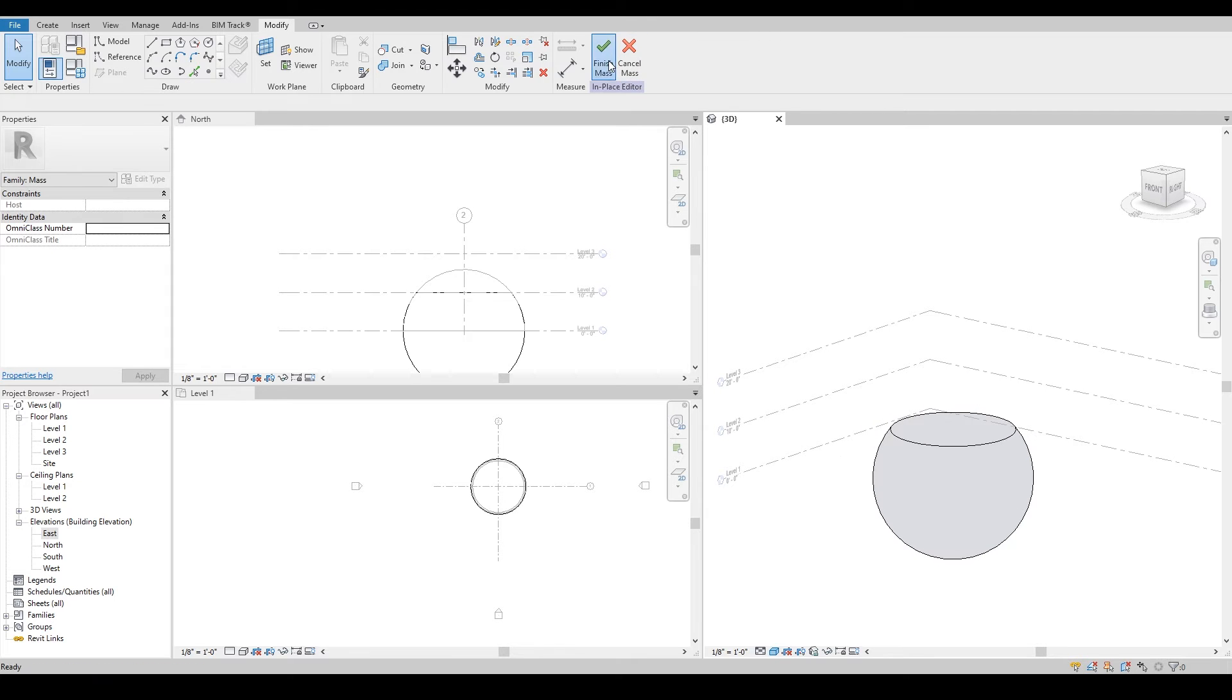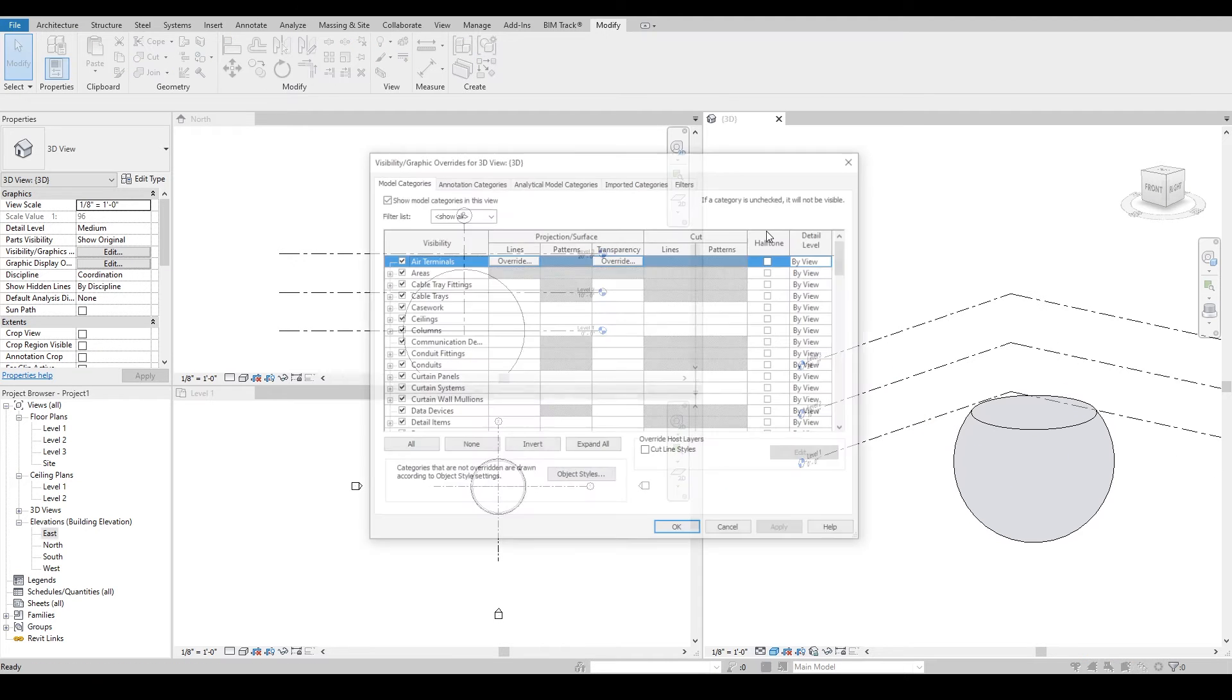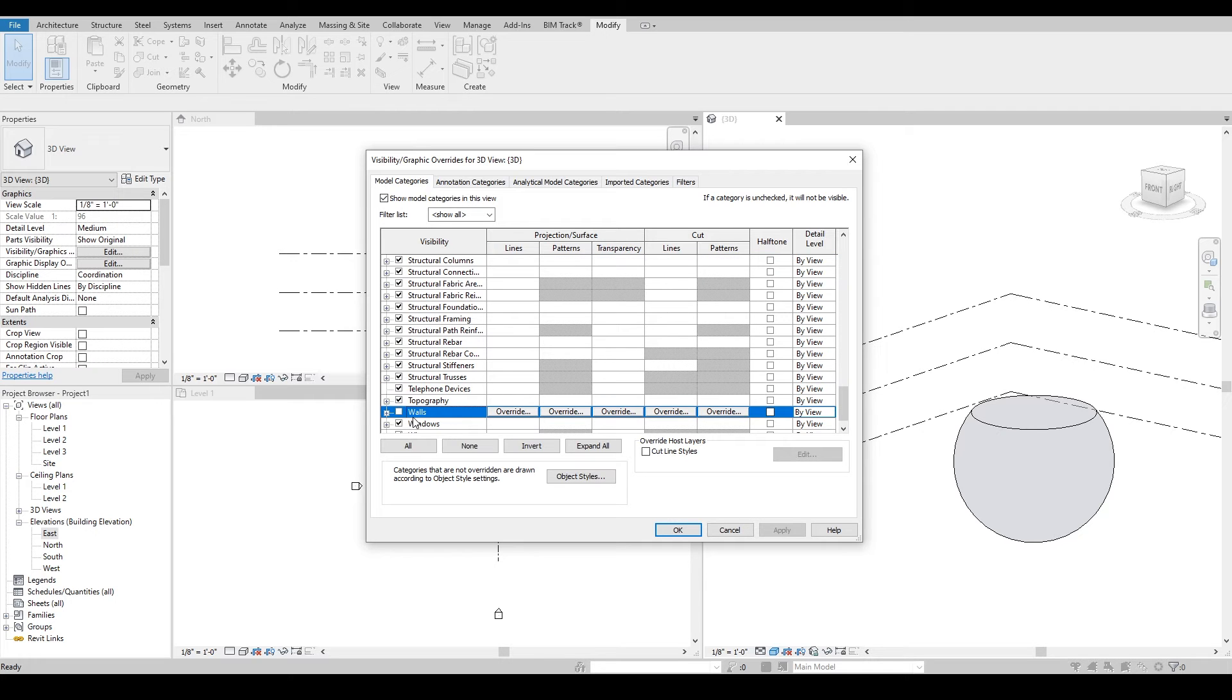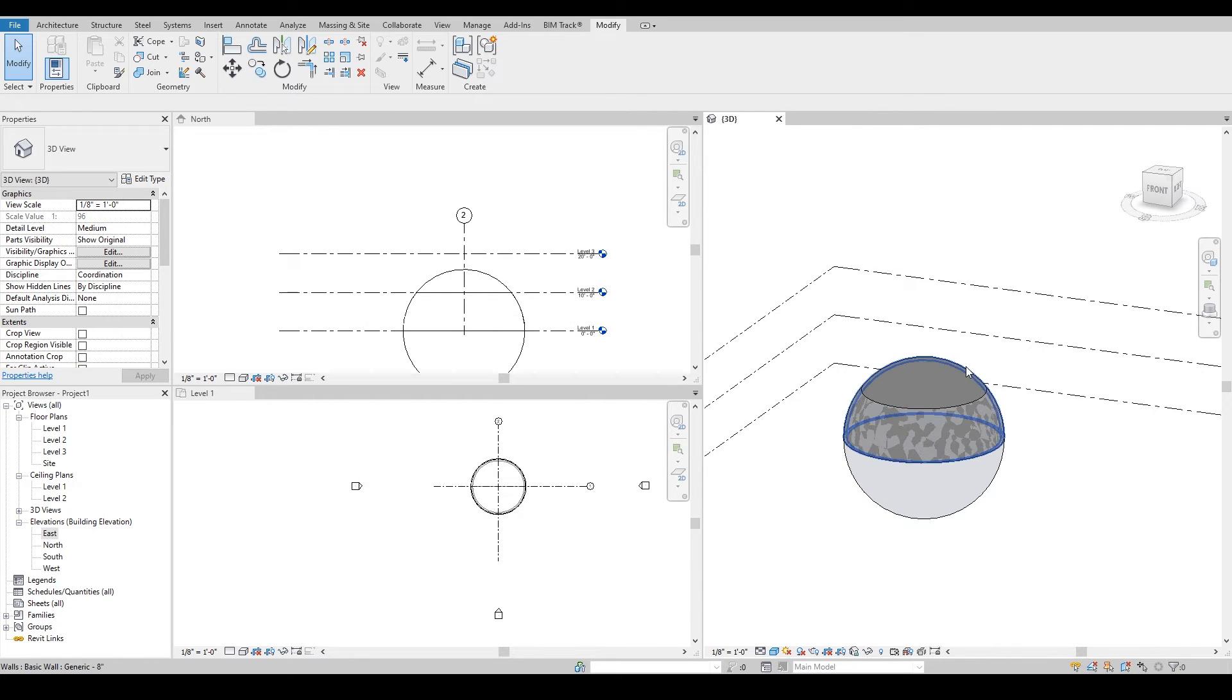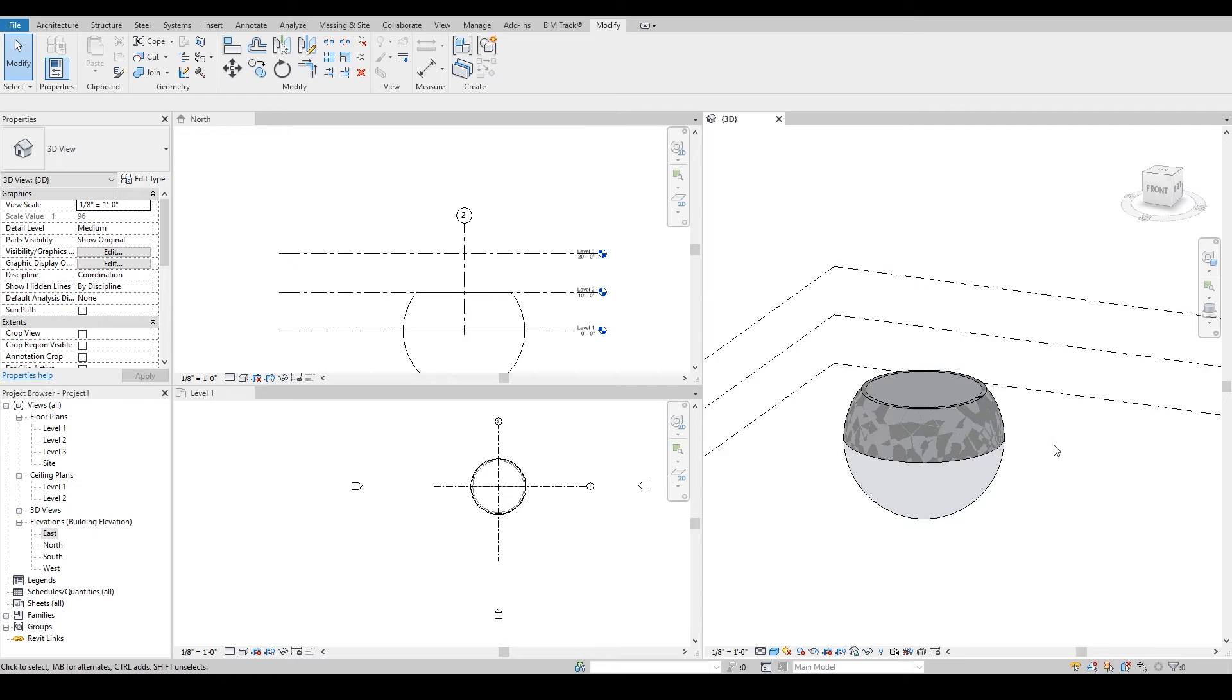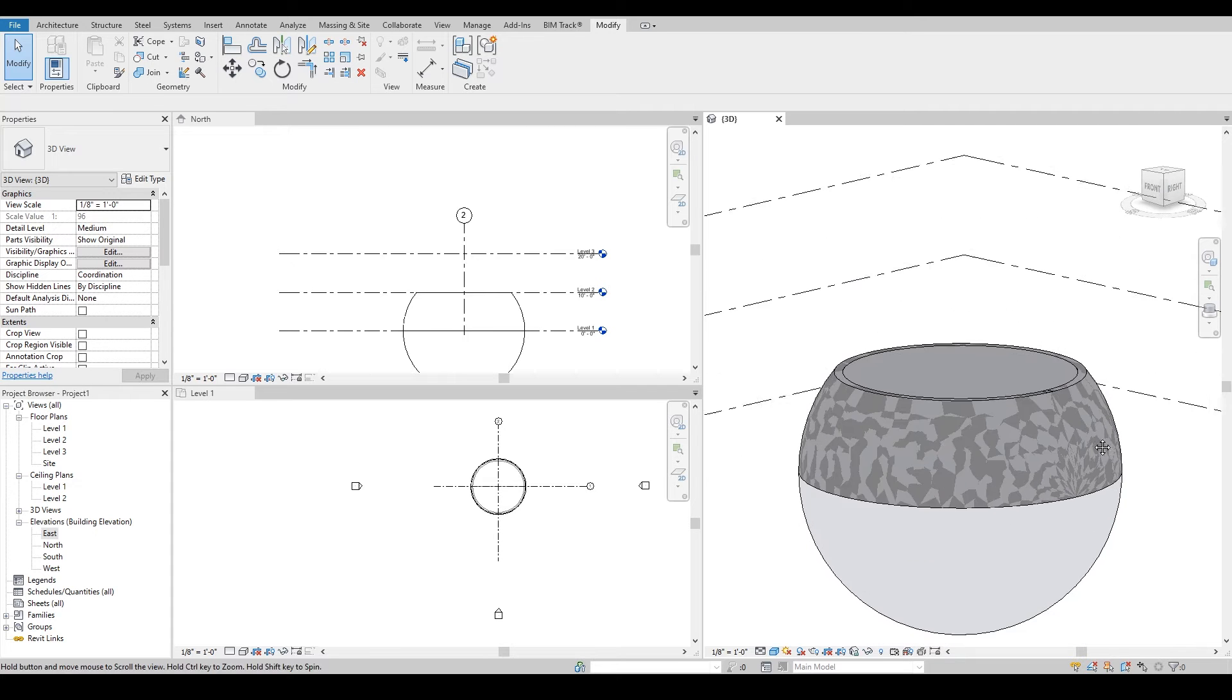I can undo it and bring back my wall by going into the wall tool, and then I can update the shape based on the new mass.